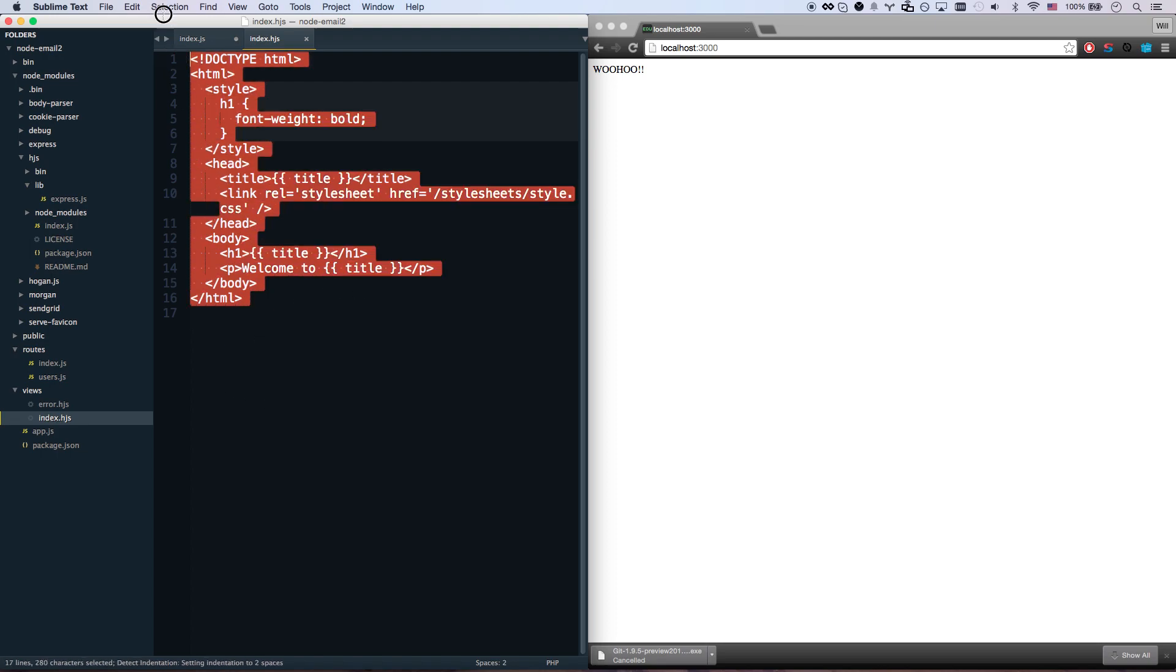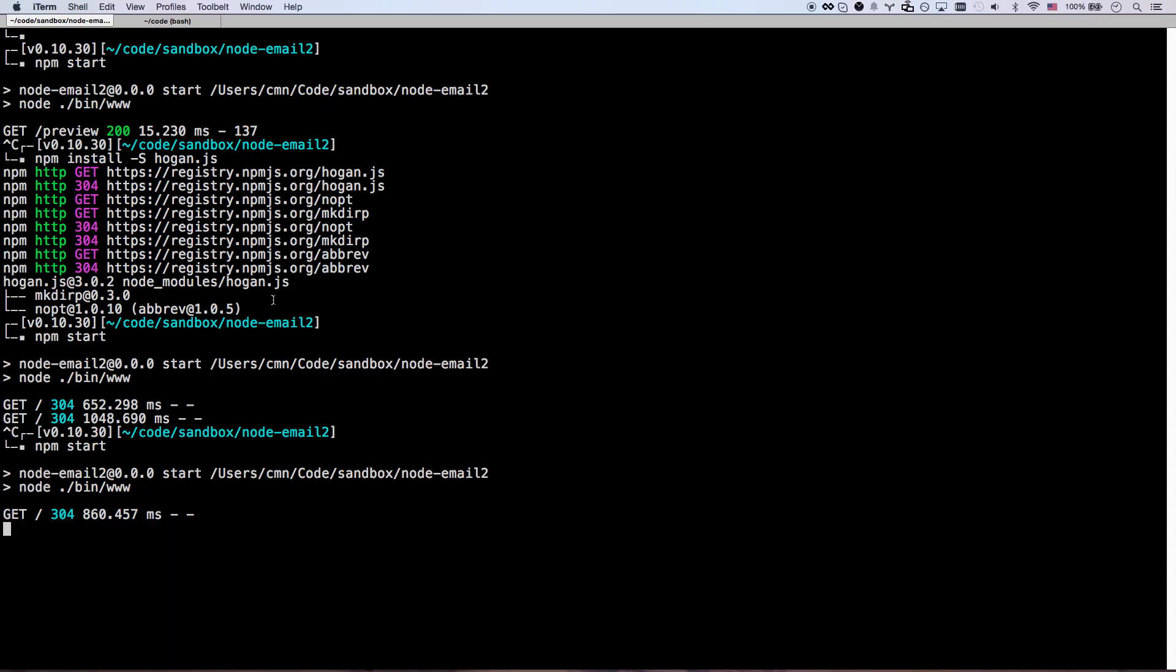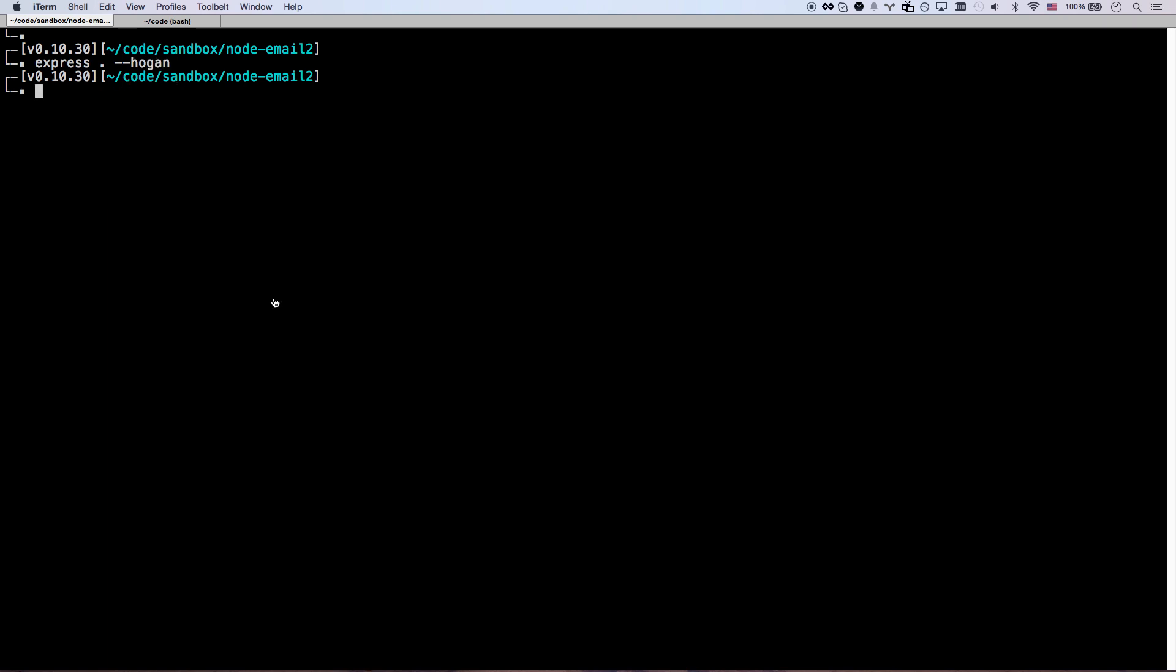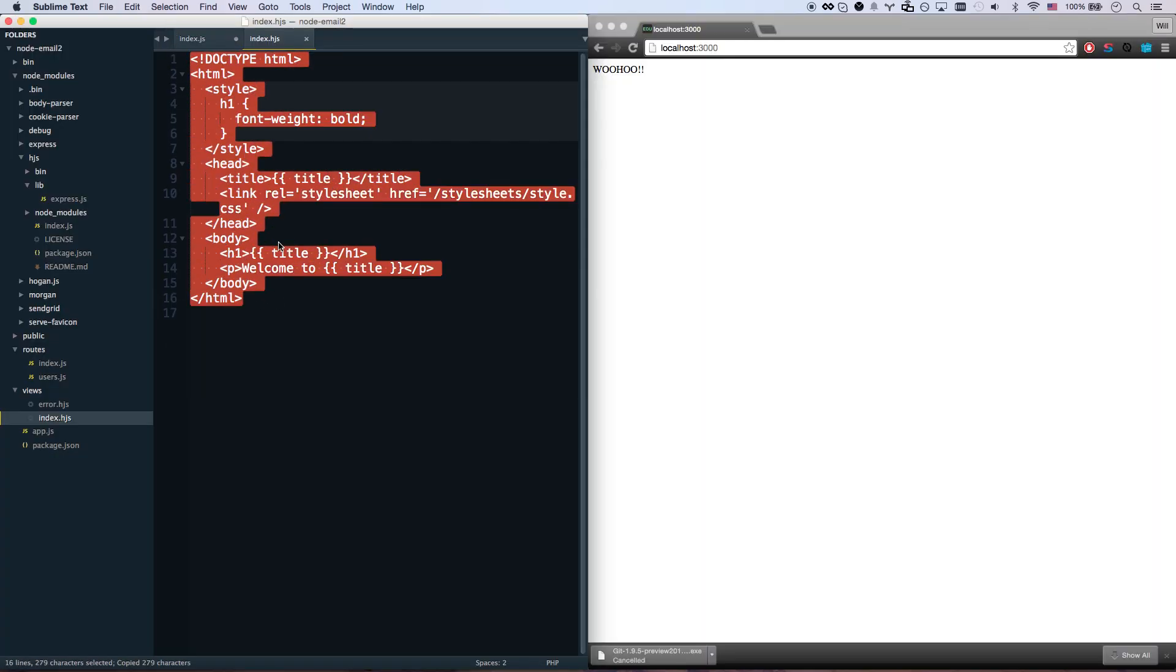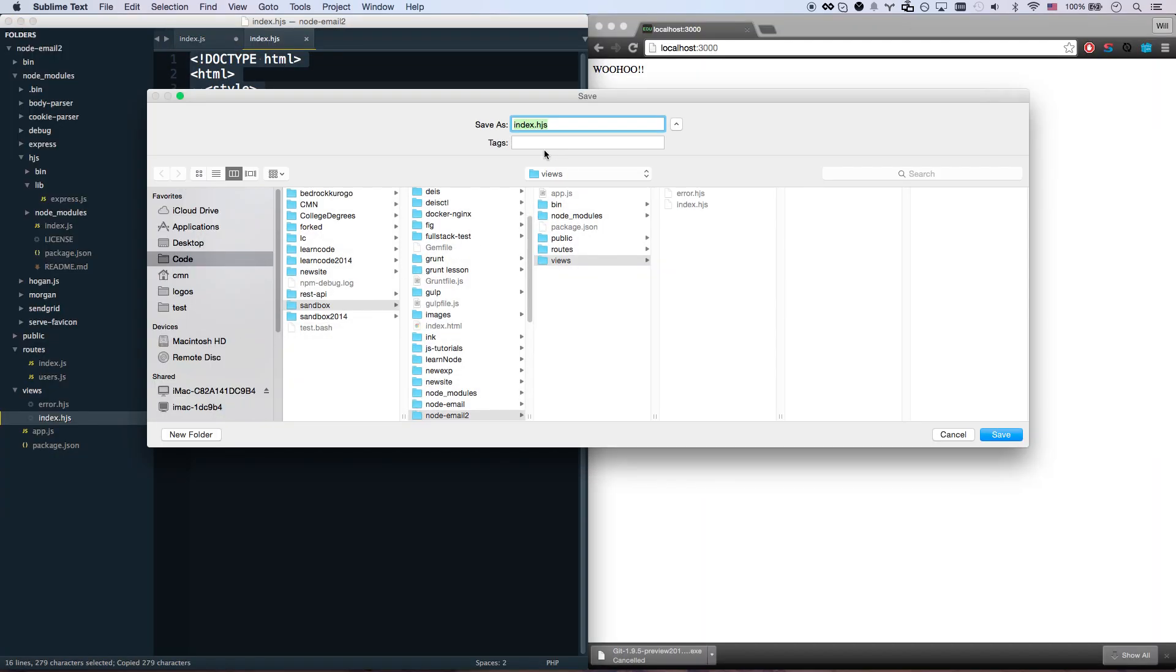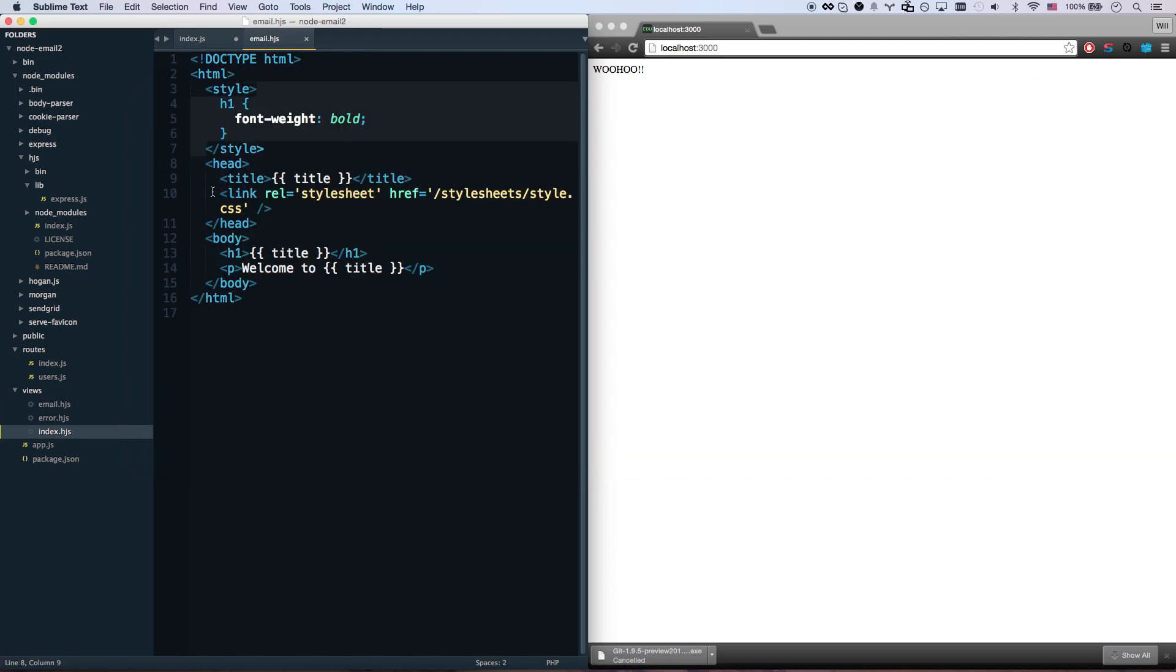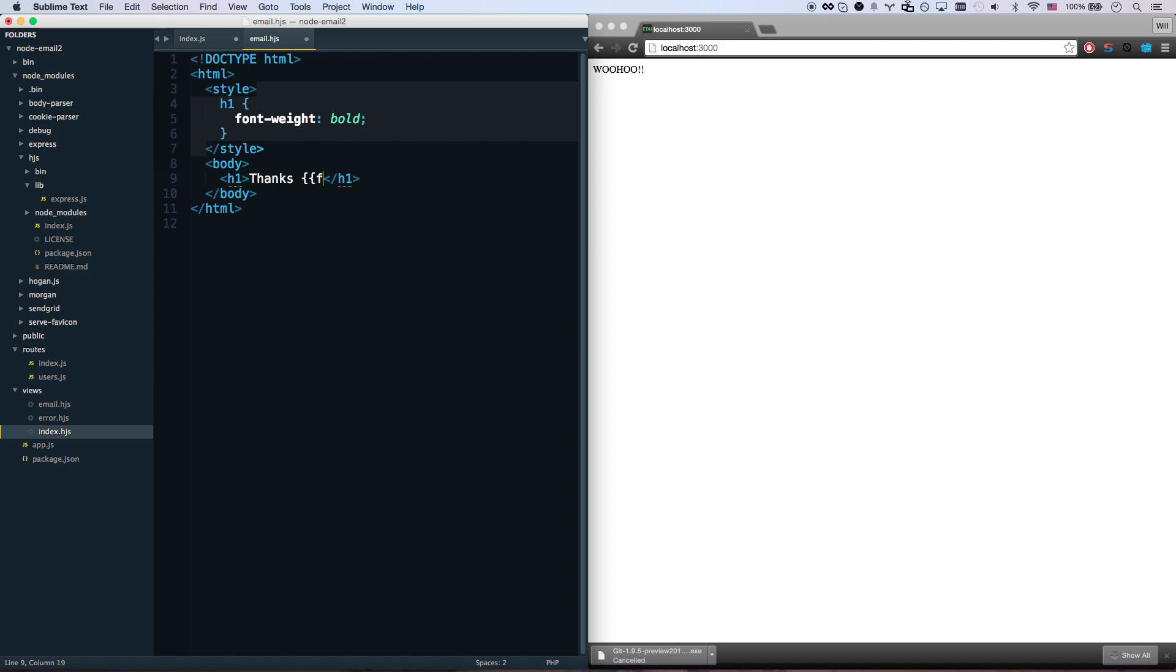Now I don't have an email template yet so let's go ahead and save. I generated this Express app with the Express generator and I used the Hogan flag which is basically mustache. So we're using Hogan templates here, you can use Jade or whatever you like, but I'm showing you Hogan for this example. Let's get rid of head, we don't need that, and let's just say you signed up for something - thanks first name.